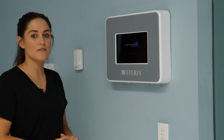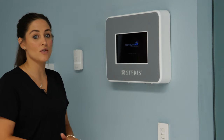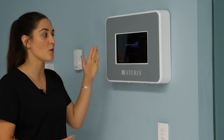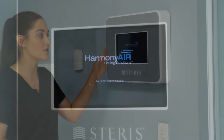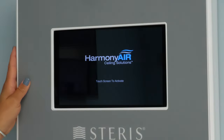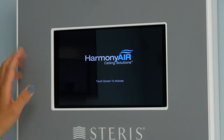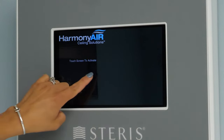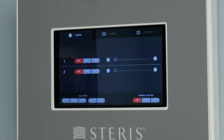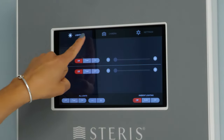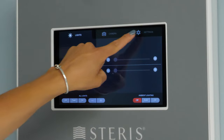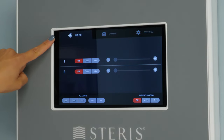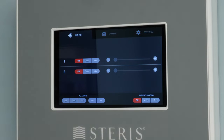There are multiple different ways to control the Steris lights. The first one we're going to review is from the wall control you see here. As you'll notice, it's in standby mode. To activate the screen you just hit anywhere on the screen. There are three different tabs across the top. The first tab is our lighting tab. On here you have two lights listed.